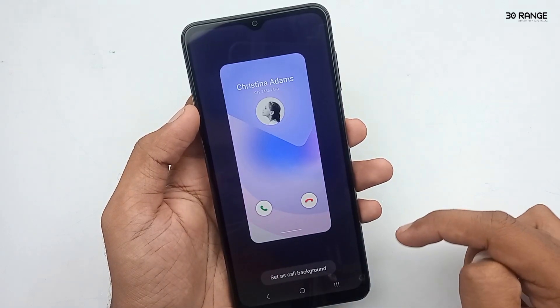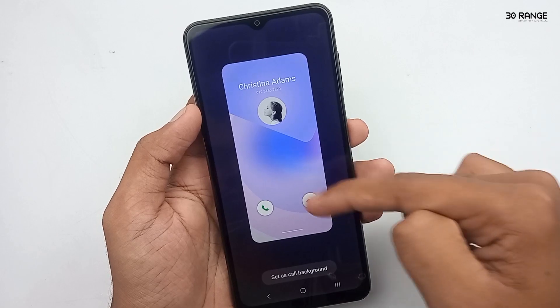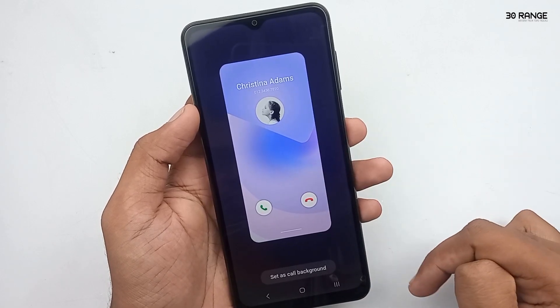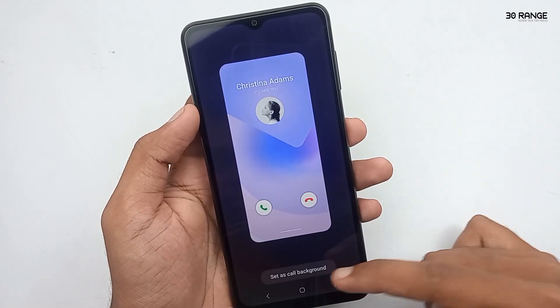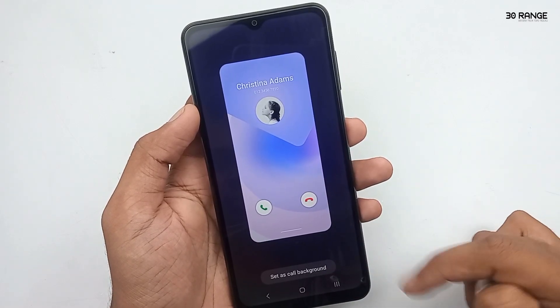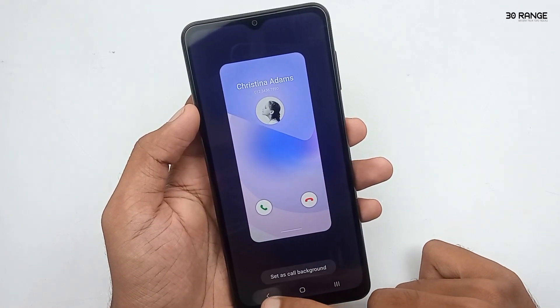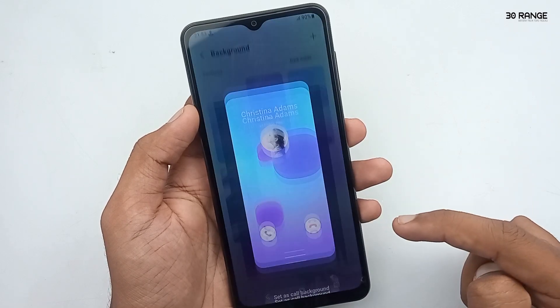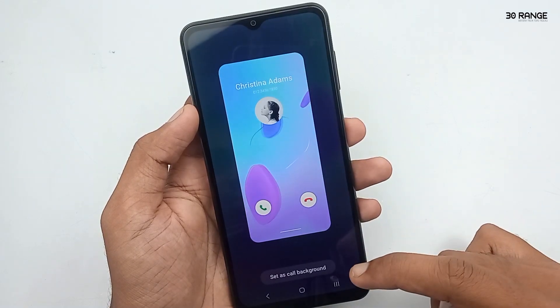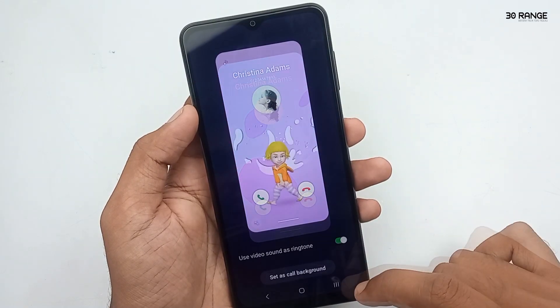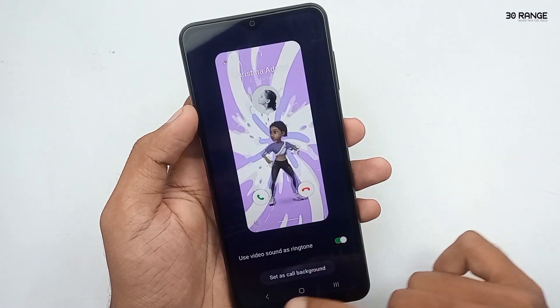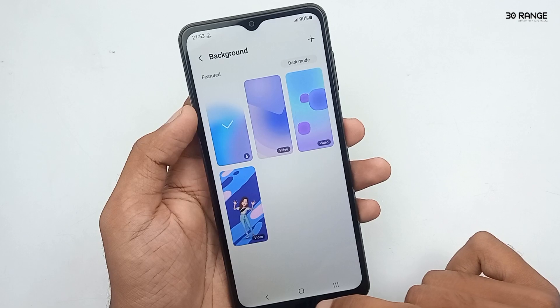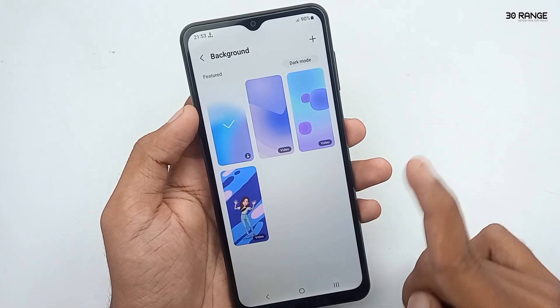If you set a video on your call background, you can view the preview like this.